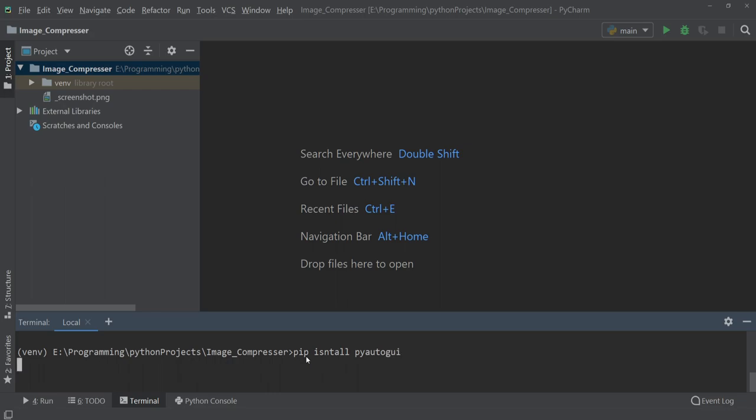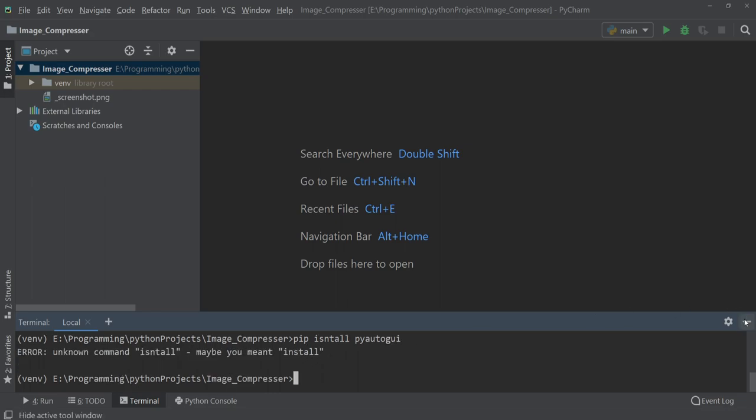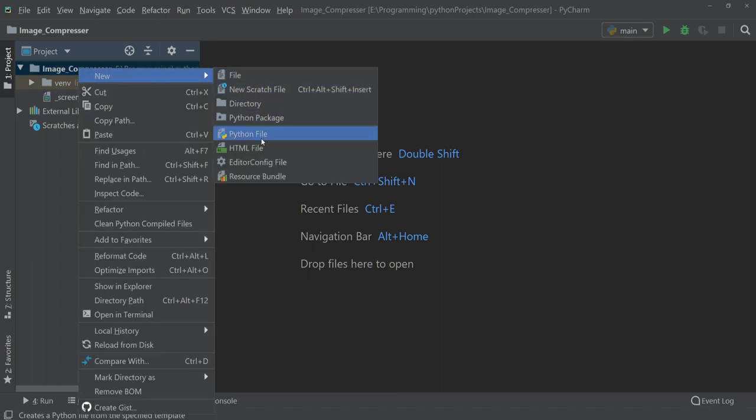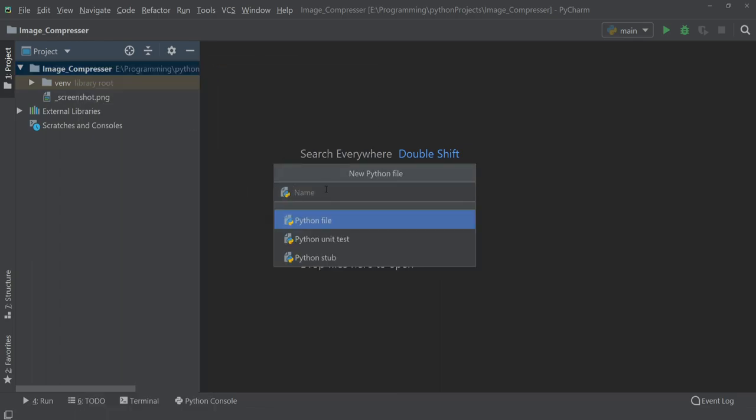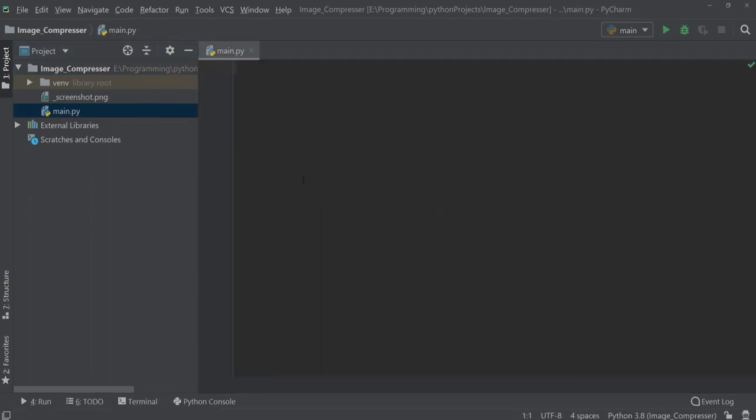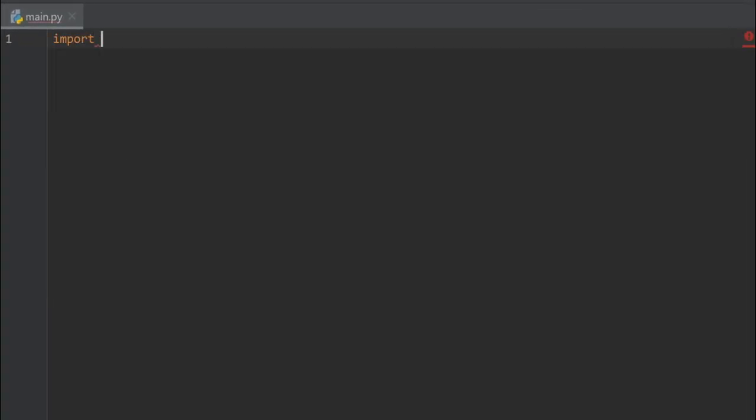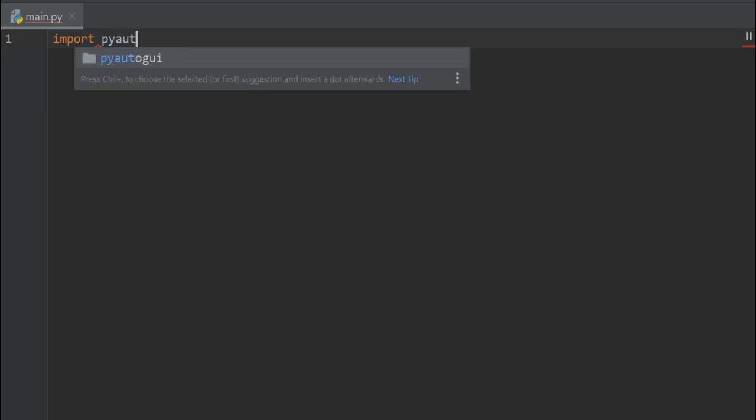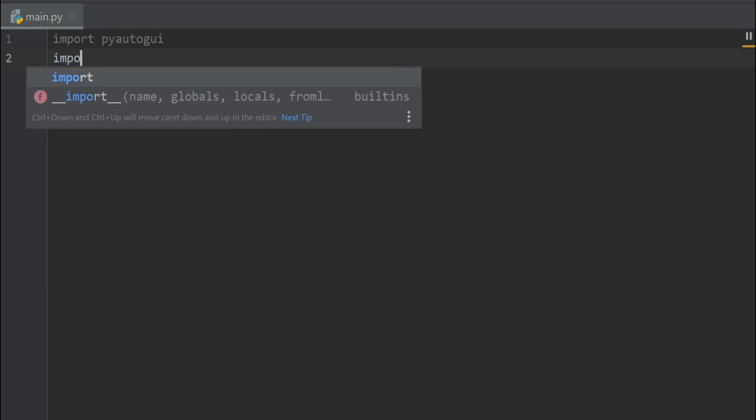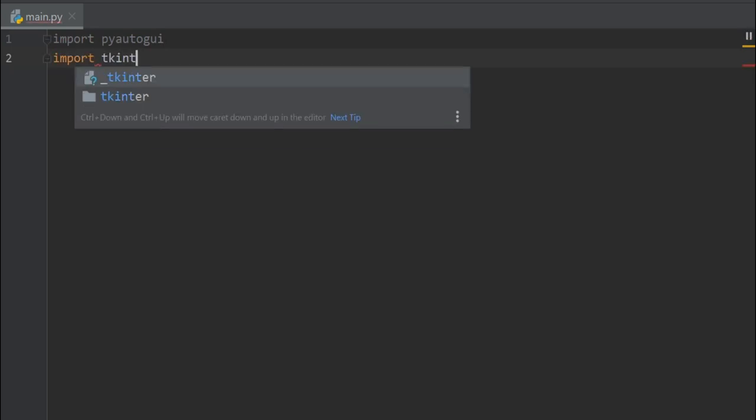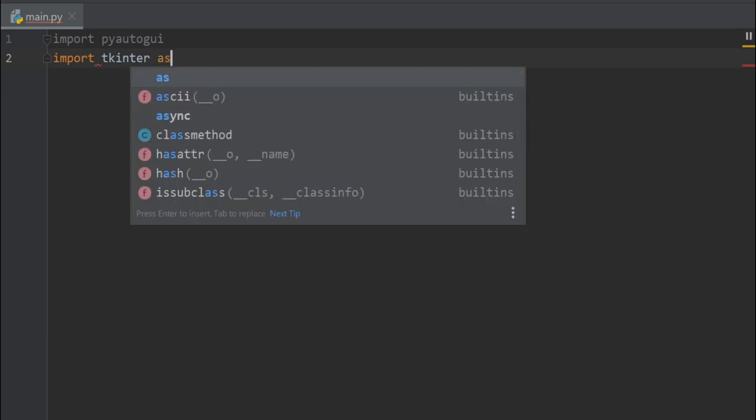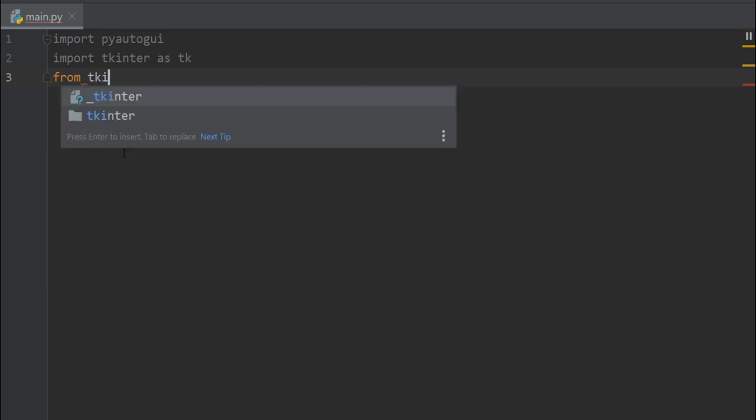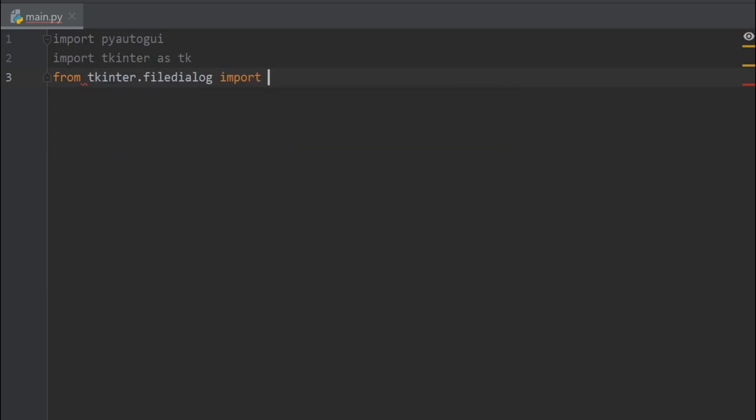PyAutoGUI. Okay, after that we have to create a new Python file. So here I'll be creating a new Python file and I'll name it main. And here we have to import our package PyAutoGUI, and then we have to import tkinter as tk, and then we have to import file dialog from tkinter. So I'll write from tkinter dot file dialog import all.